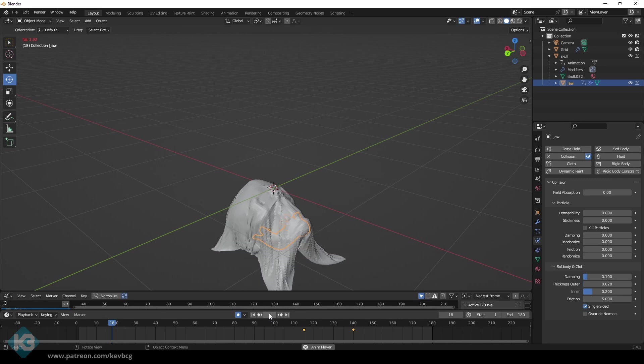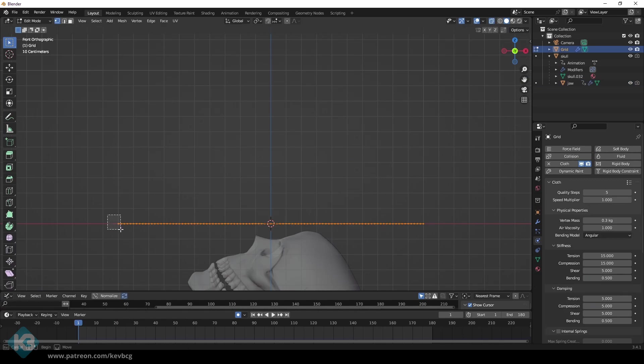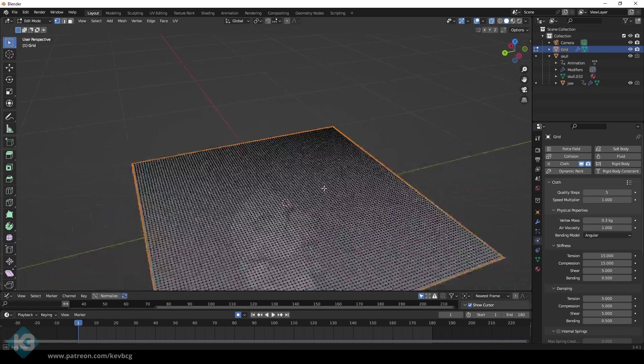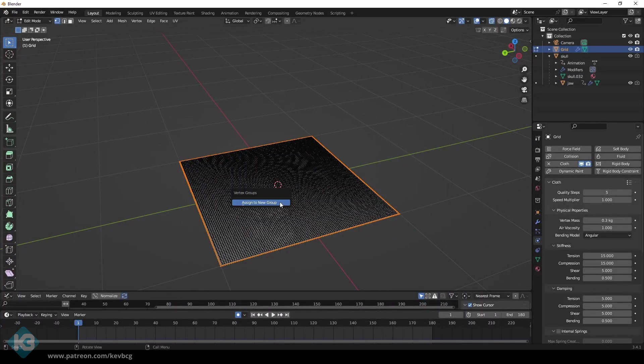So the whole thing falls. Let's make that not happen. Select the points around the edges however you want. There are at least three ways to do that. I really don't care which way you do it. Just make it happen. Then hit Control-G. That makes it a group.